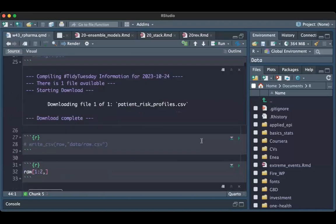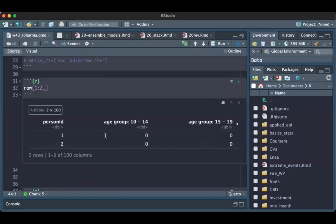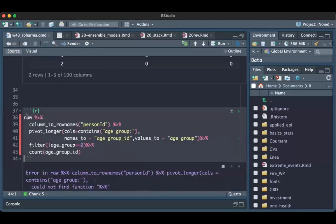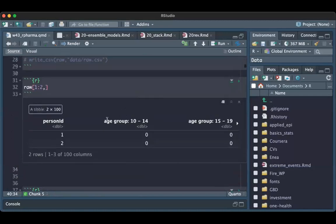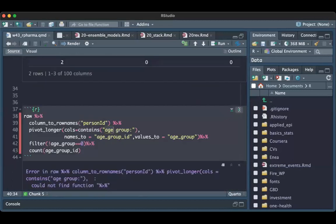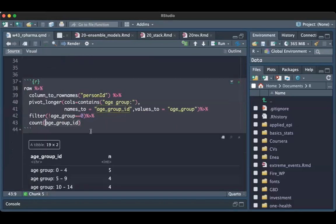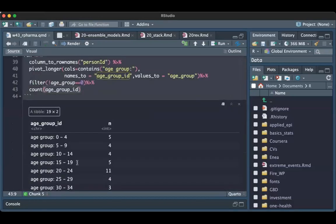Let's load the data — these are the first two patients. If I use pivot_longer, I transform and put all these age group columns into one column, and then have a look at what the different groups are.